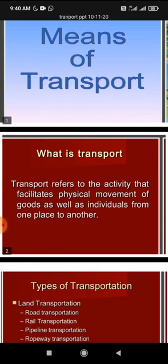What is transport? Transport refers to the activity that facilitates physical movement of goods as well as individuals from one place to another. Transport is the activity of physical movement of goods.